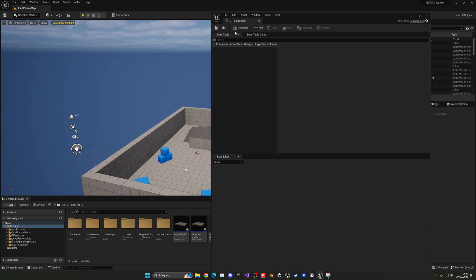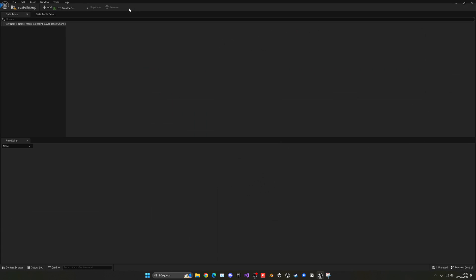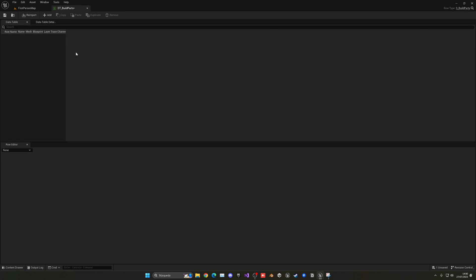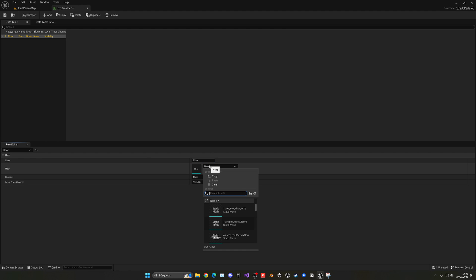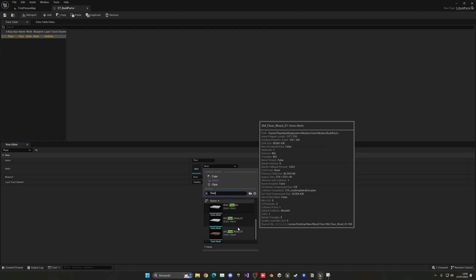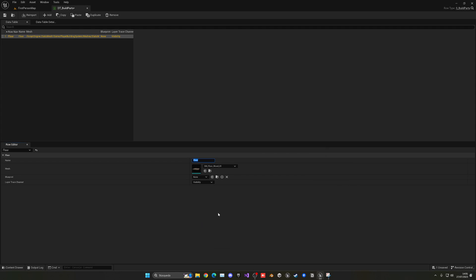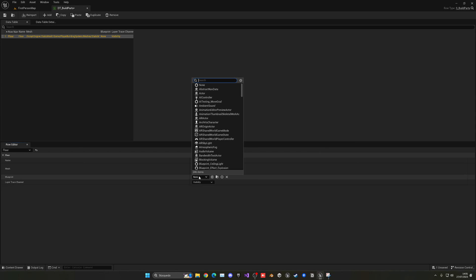Once again let's open this up and now we can start adding all of our building parts. Just add one, the row name in this case would be for example floor and then again for the name would be floor,